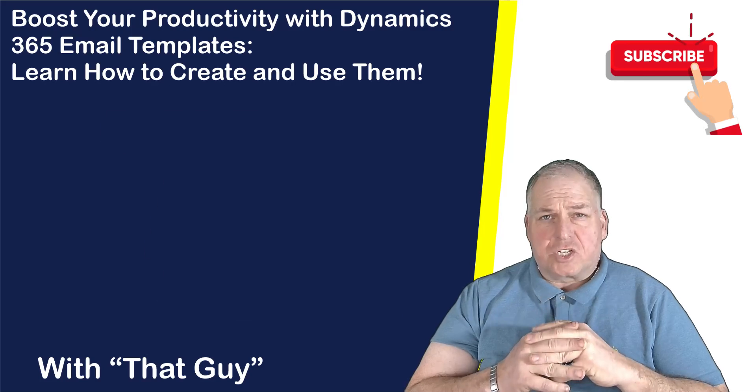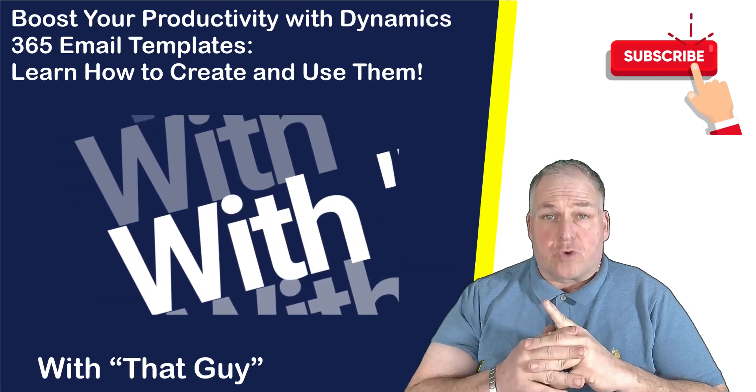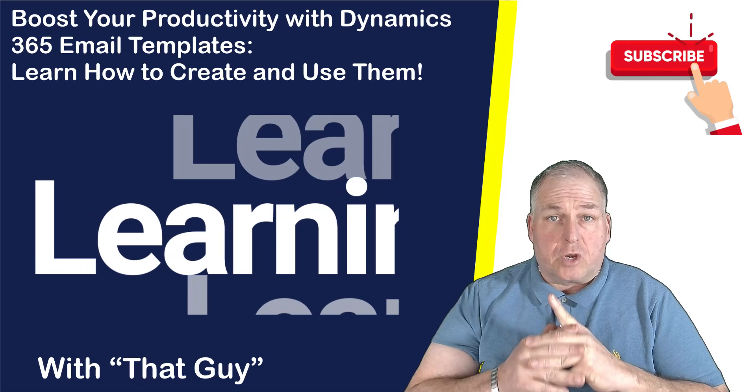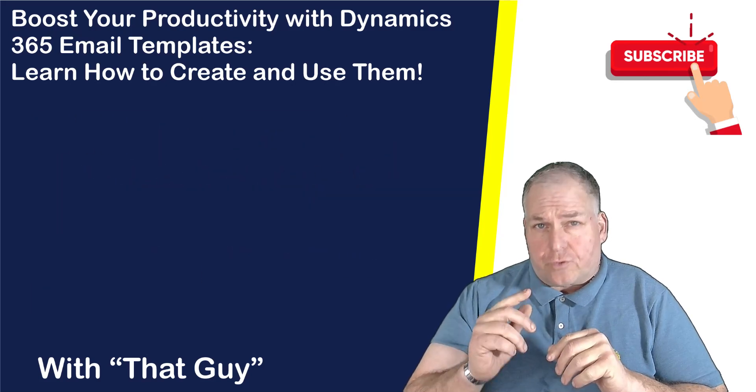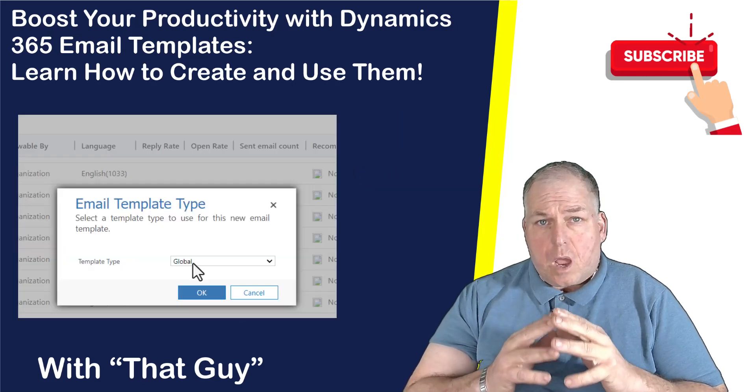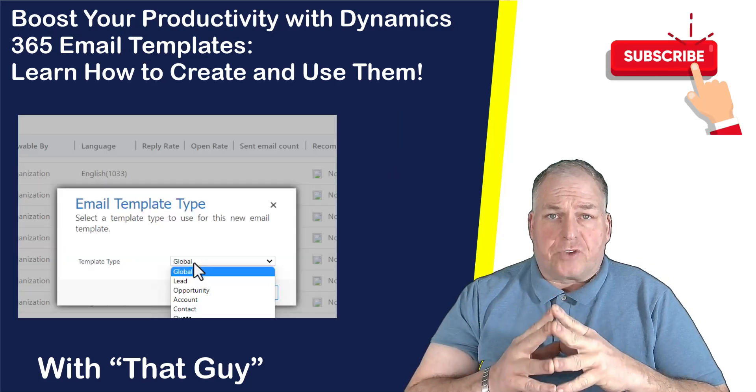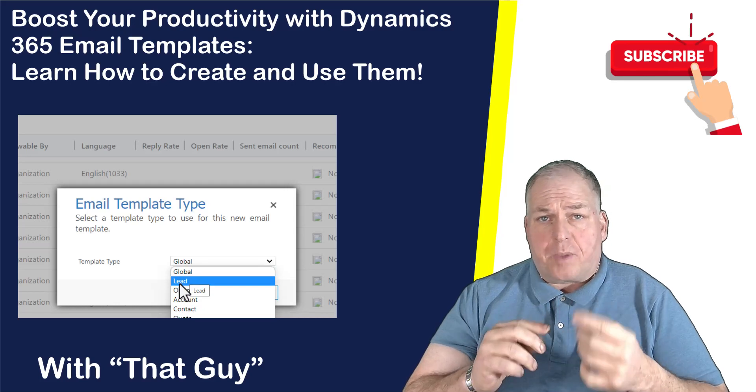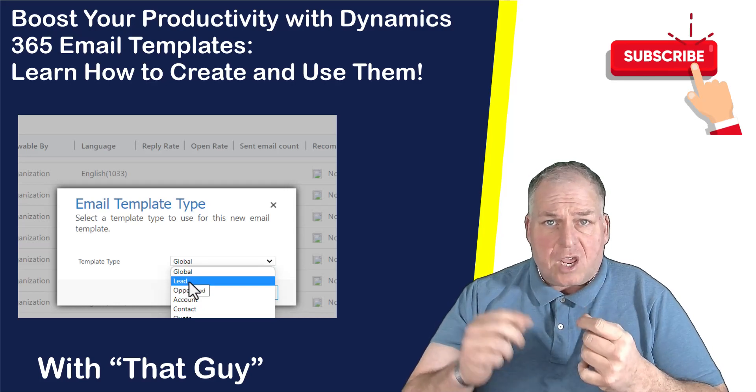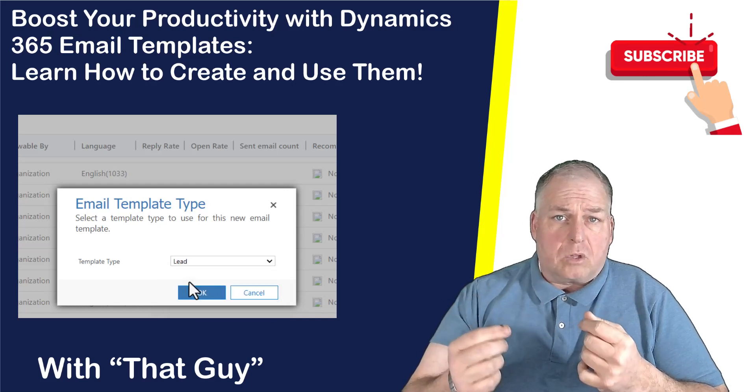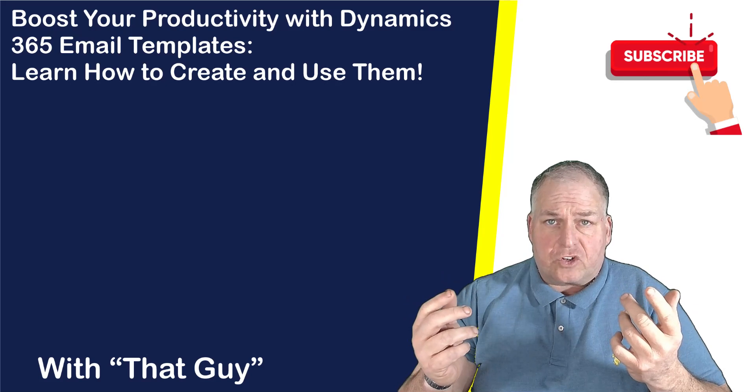Are you a Dynamics 365 user looking to streamline your communications? Then this video is for you. Are you tired of wasting valuable time copying and pasting the same email contents into Outlook every time you need to send a message?